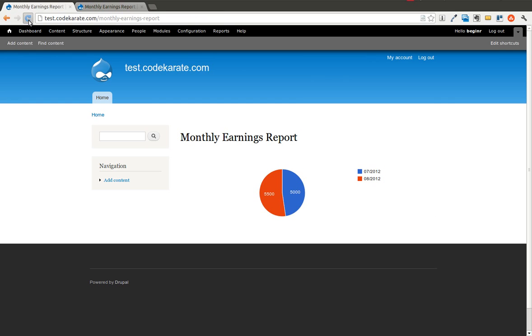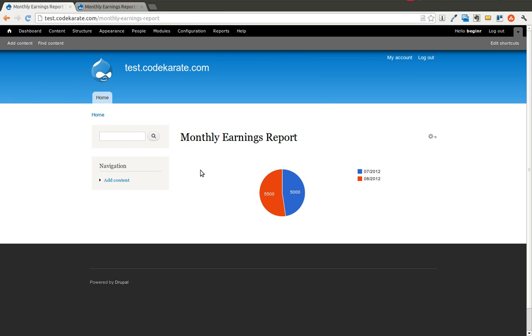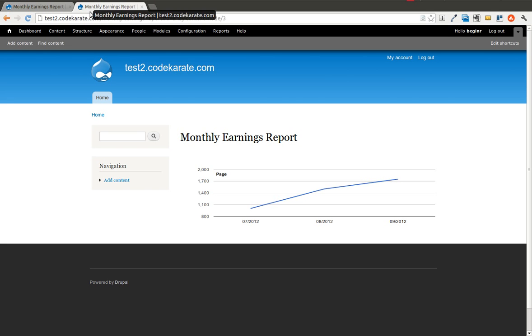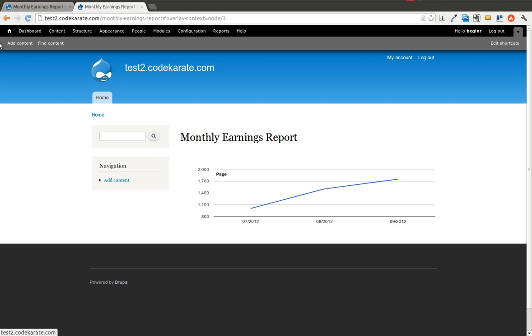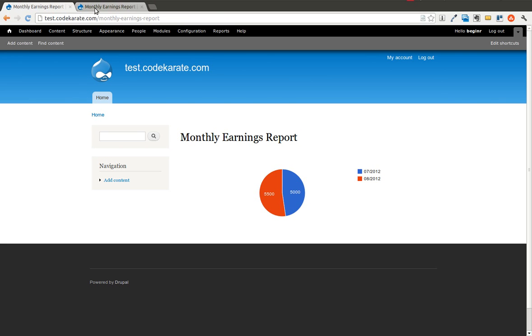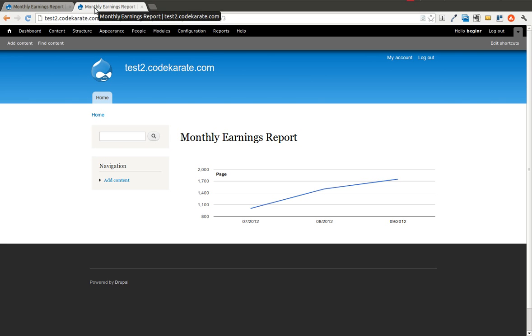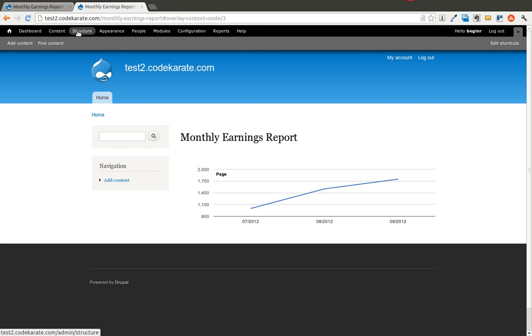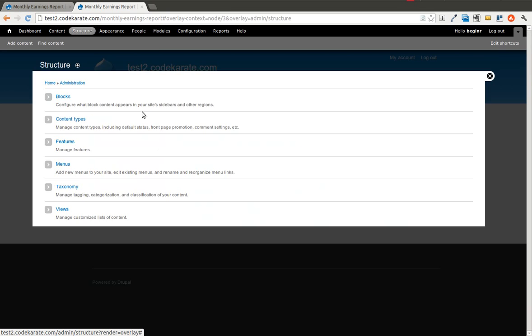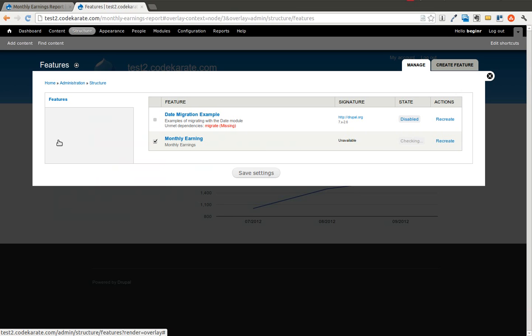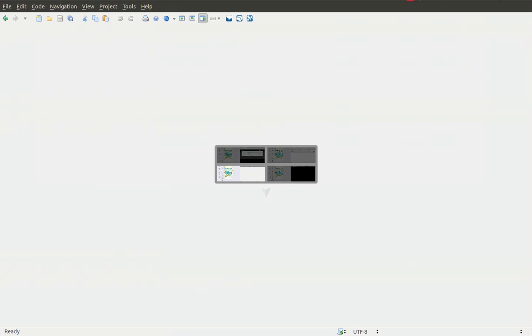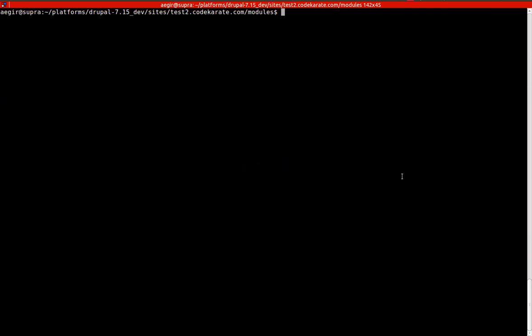Again, it is still just the regular old pie chart that we created the first time. In this case, let's imagine that the Test 2 site is our development site, and we're going to be pushing out our Features module onto the Test site, which is over here, and that will be our live site. So we are going to first take a look at our Feature, and see that on our Test 2 development site, it is overridden. And so we're going to download the Diff module.